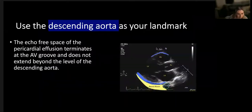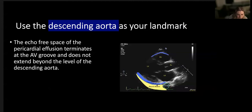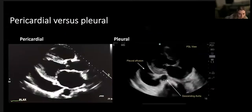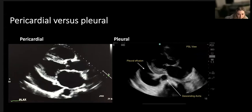We use the descending thoracic aorta as our landmark. If that anechoic area comes up to it but drops down posterior to the descending aorta, that is pleural fluid. If it comes up anterior to the thoracic aorta - closest to the probe - that is a pericardial effusion, and it tends to come up to a point just below the left atrium. If you're really unlucky you might have both. Here is a pericardial effusion anterior to the thoracic aorta, and here is a pleural effusion dropping down posterior to it.